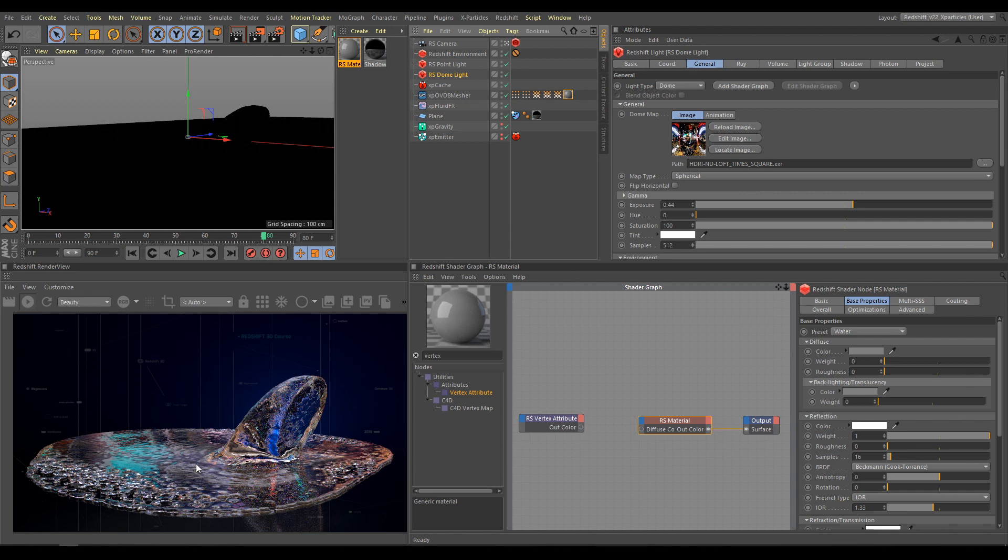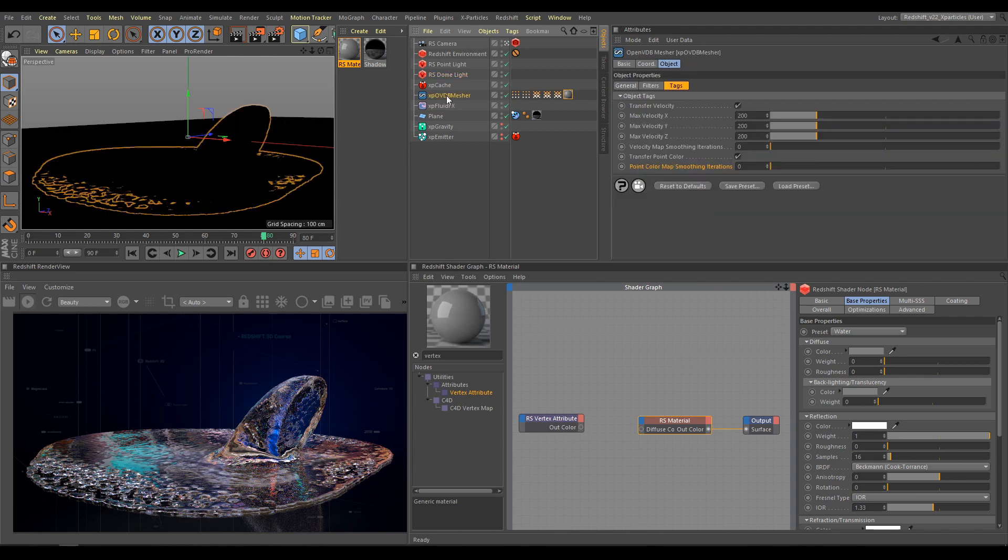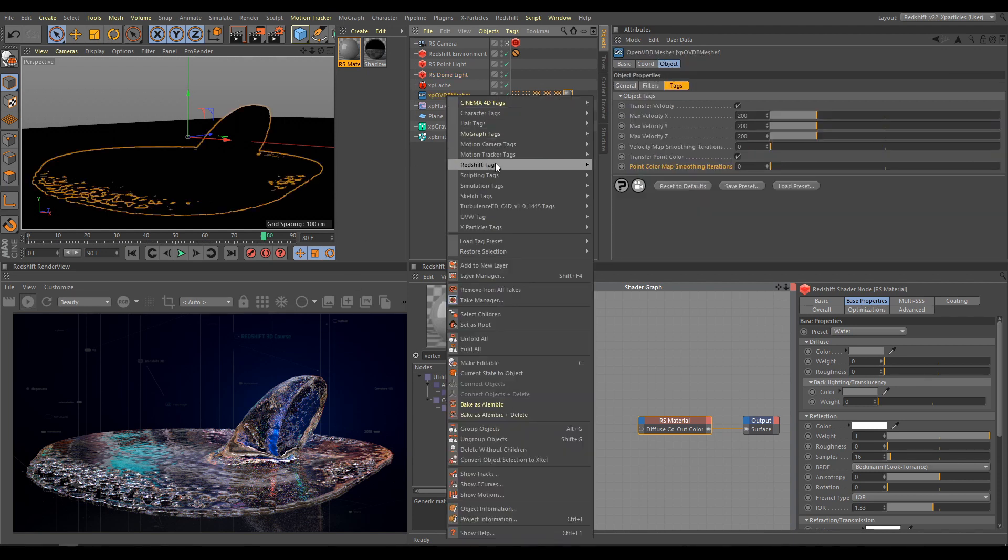In second part of this chapter, I will show you all necessary steps which you have to do if you would like to render XP Open VDB Mesh with Motion Blur. As first step, I have to select Open VDB Mesh, and I need to use Redshift Object Tag.